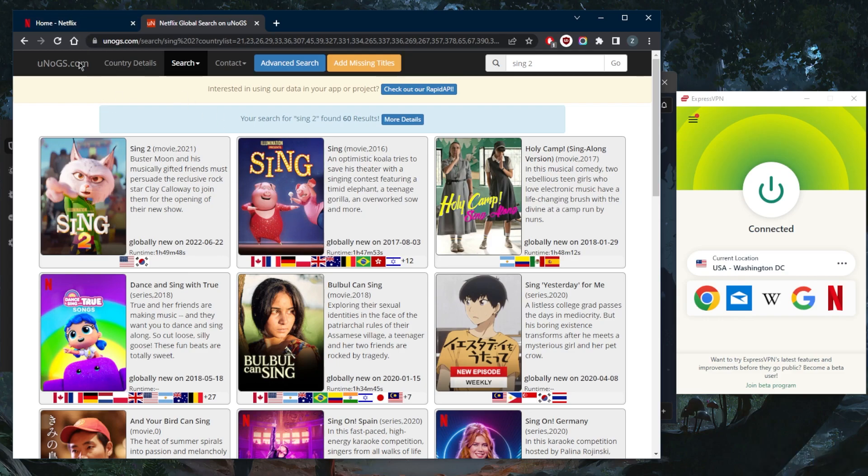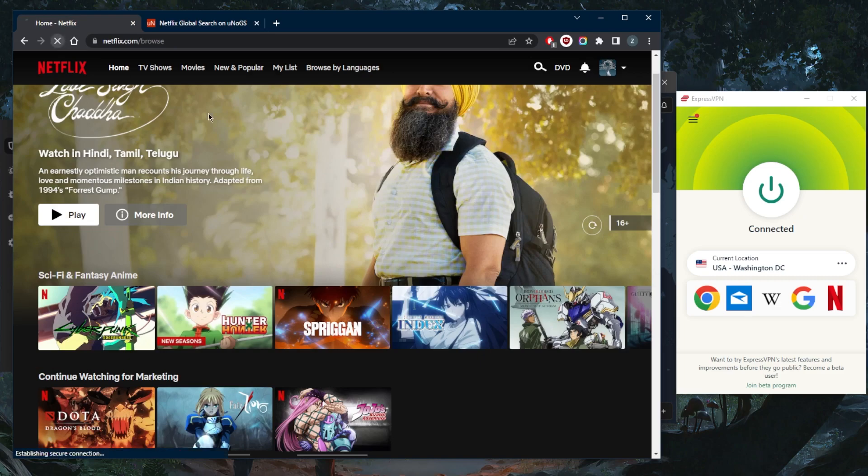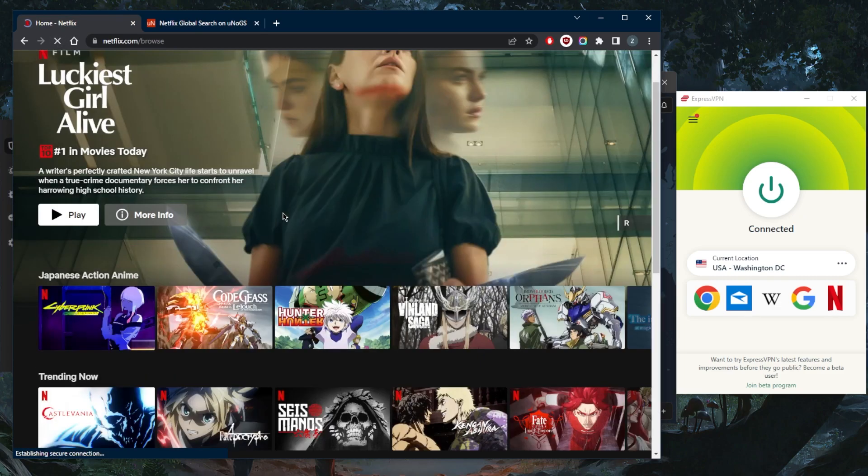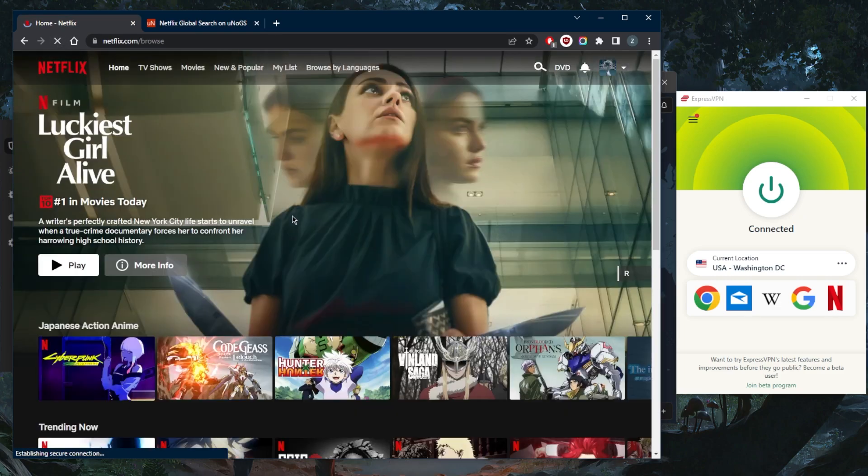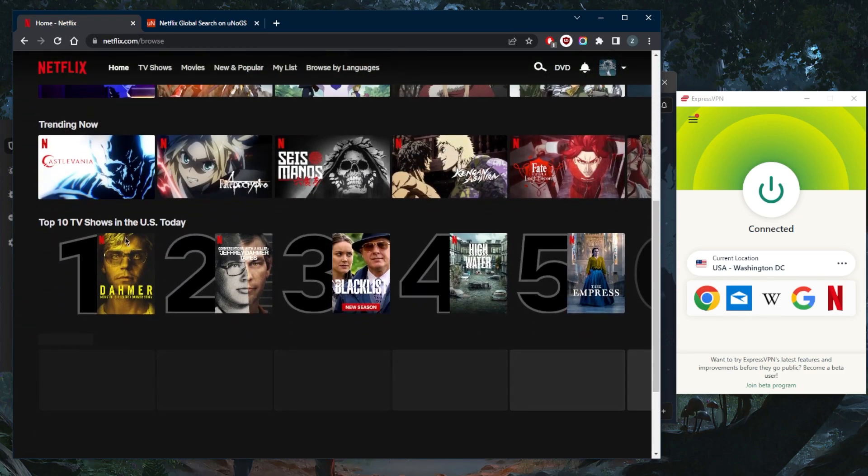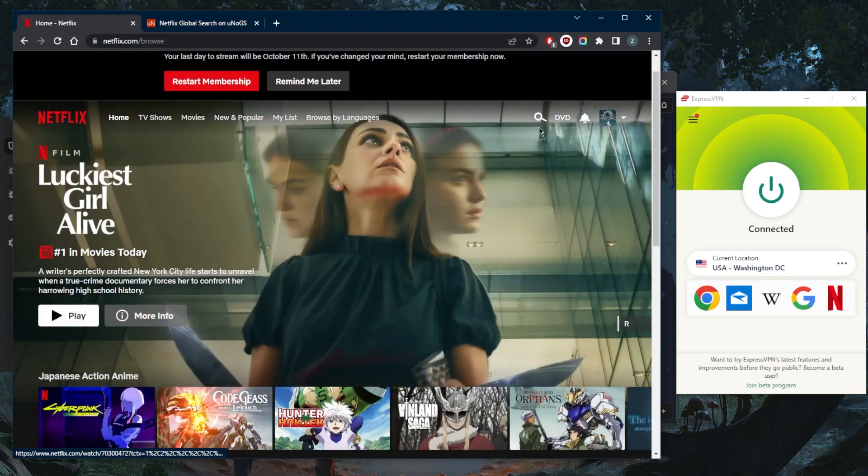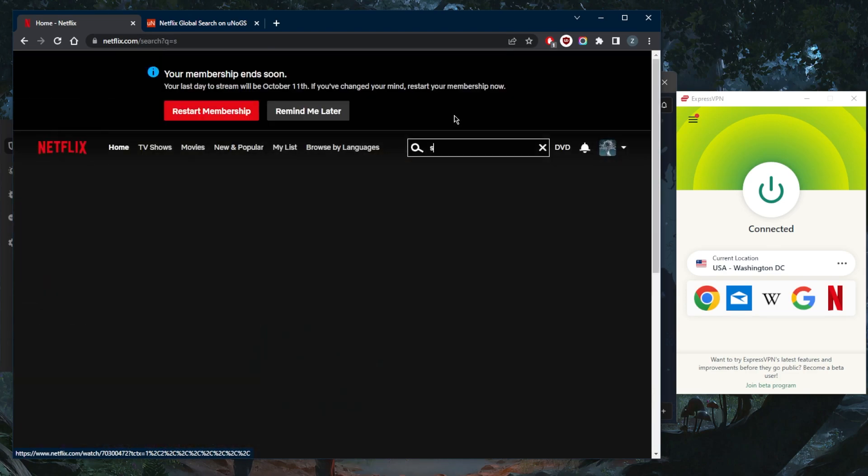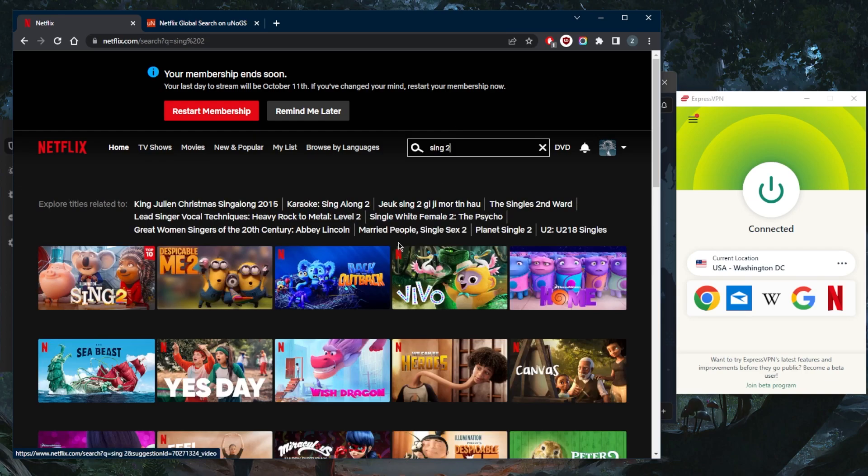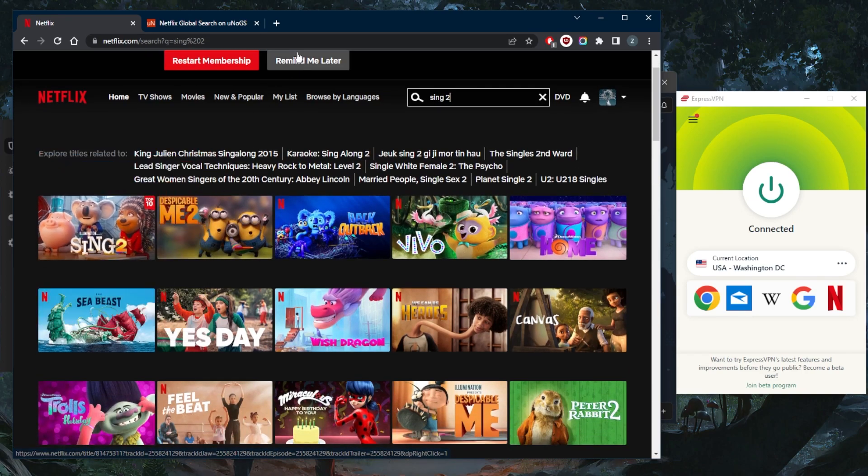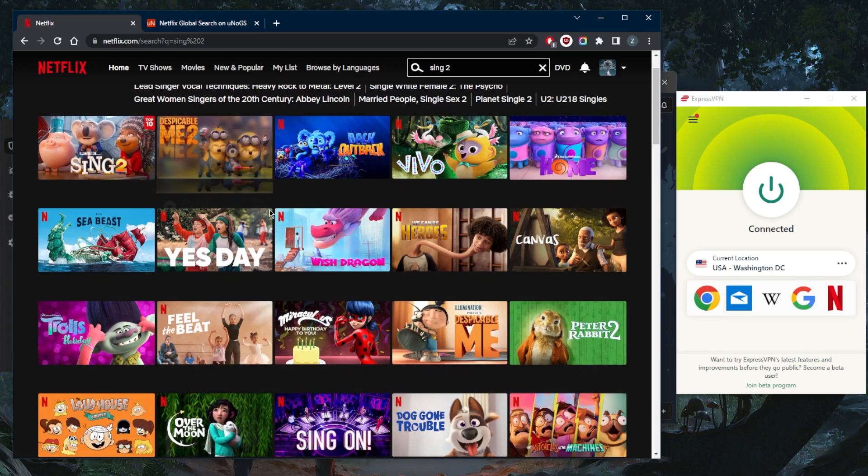Let's refresh the page here with Netflix. The moment I refresh it, you'll notice it says Top 10 TV Shows in the United States. I'll look up Sing 2 just to confirm we have access, and Sing 2 shows up right here.